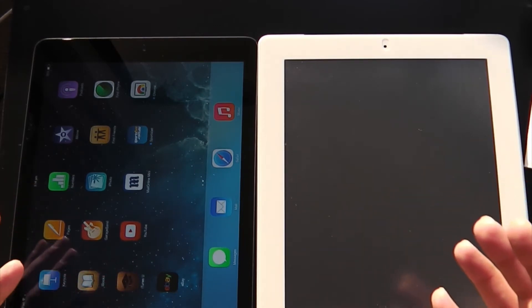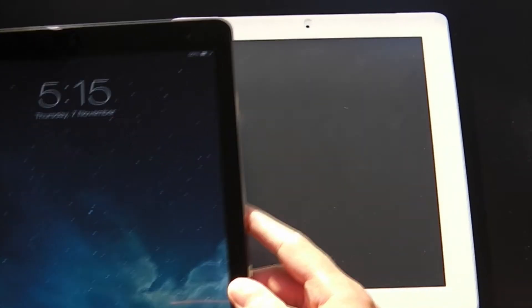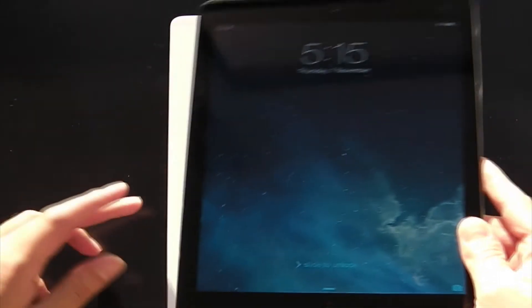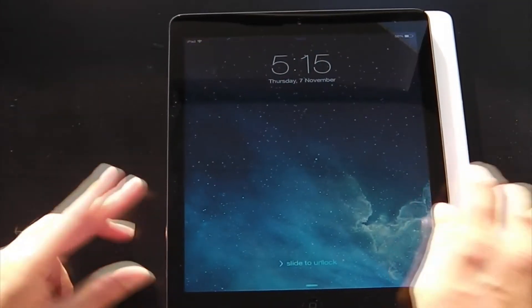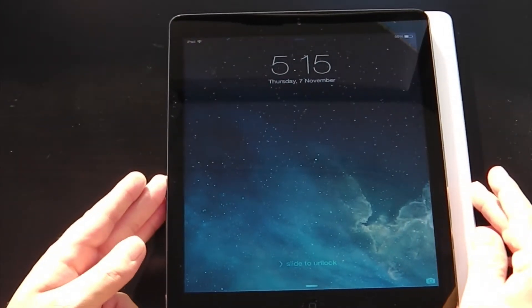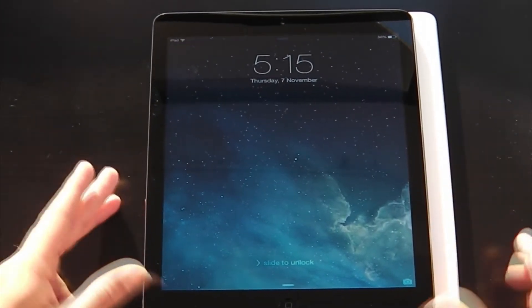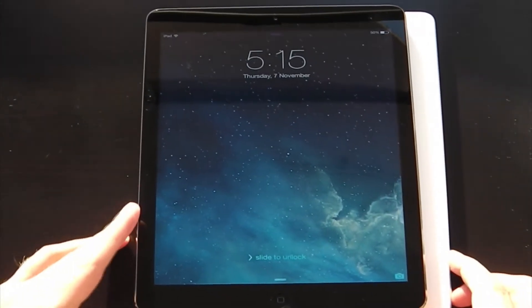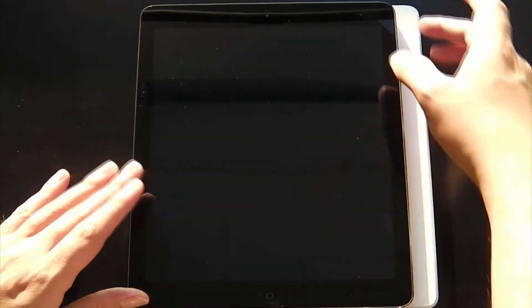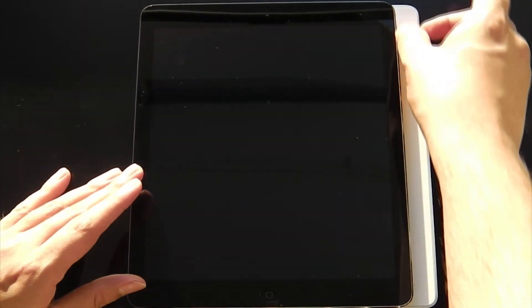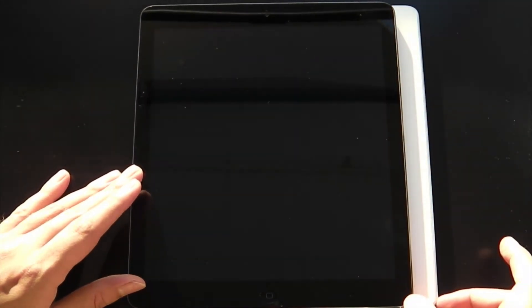So let's go ahead and start. As I put the iPad Air over the iPad 4, the first thing you'll notice is that the bezel is much more thinner on the iPad, although the screen size remains the same and so does the pixel density. It is about 20% thinner than the previous generation.